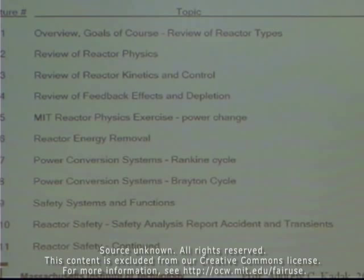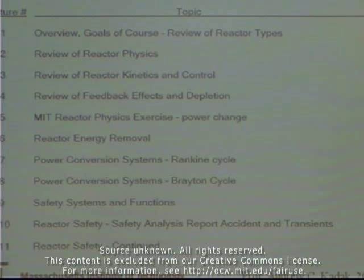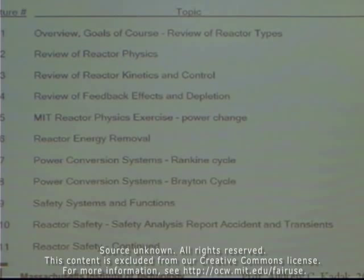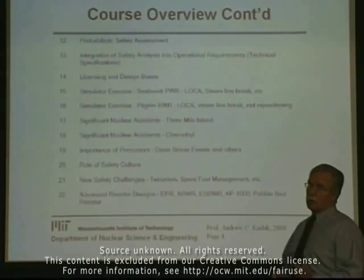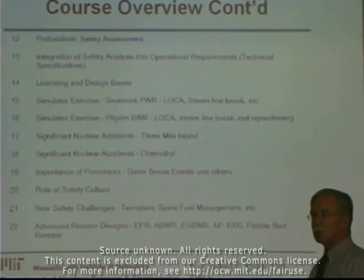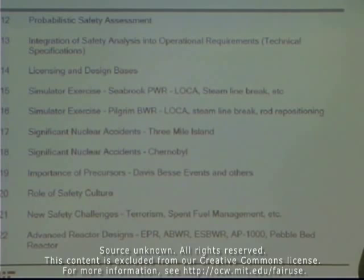Then we'll address safety systems and functions — what kinds of safety systems are incorporated in these plants and what their basic functions are. We will look at safety analysis reports typically prepared for reactors, and review certain accident types and transients. We'll have several lectures on plant safety using the safety analysis report as a basis, then touch on probabilistic safety assessment as a tool. We're not going to make you PRA experts, but we will help you appreciate the tool available to us, not only in design but also in operations. Lecture 13 is the integration of safety analysis into operational requirements.